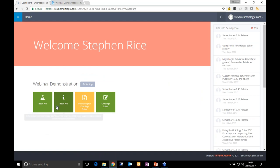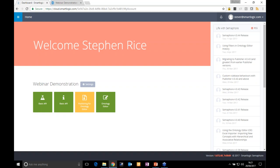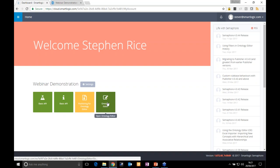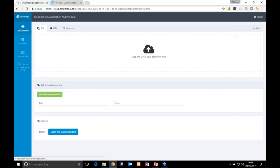Going back to the home page, you'll see something called the Basic API — this provides an endpoint for any integrations wishing to use Semaphore Cloud services. For end user applications, as opposed to people updating the model, the end user is going to be more interested in things like: if I add a document to my content management system, which concepts from the model are relevant? They'll be using the automatic classification and model display services.